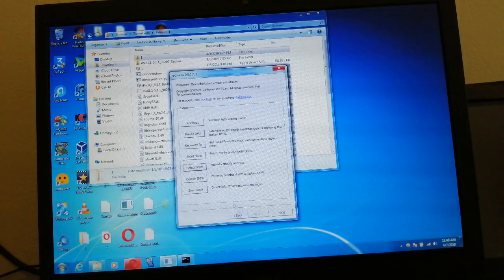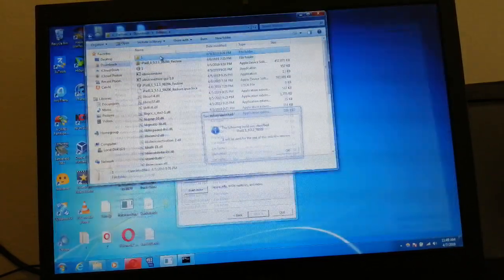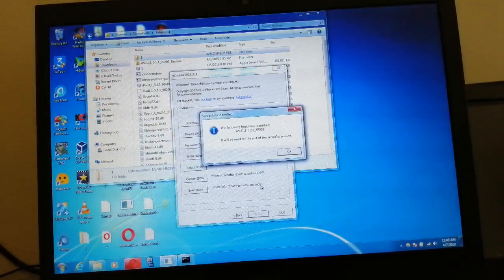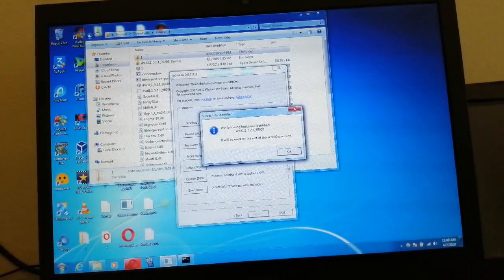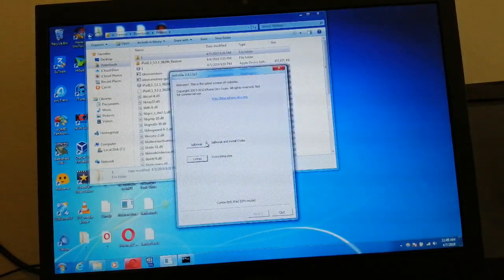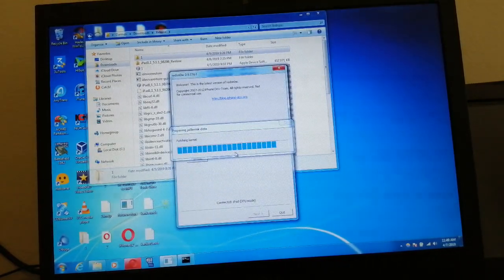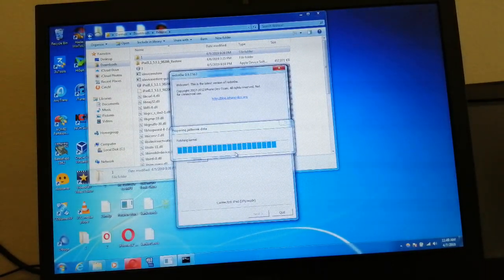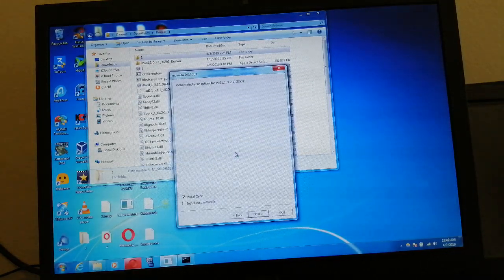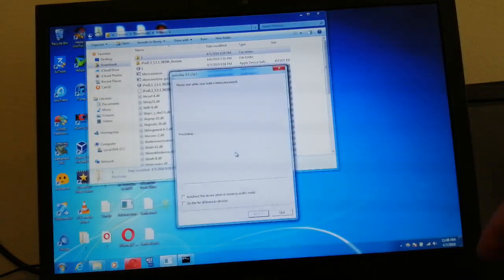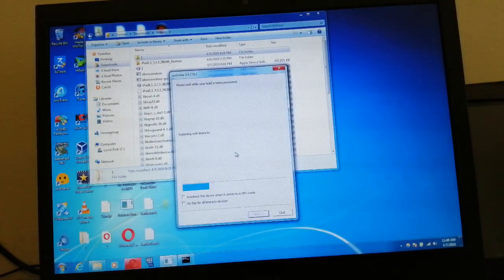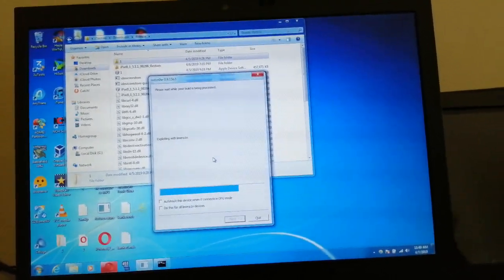True redsn0w now. Hit Back, select IPSW again, reselect the 3.2.2 IPSW, hit OK, hit Back, then Jailbreak. It's patching the data and it's in progress and it's going to exploit. Again, if it fails, just redo the whole process.